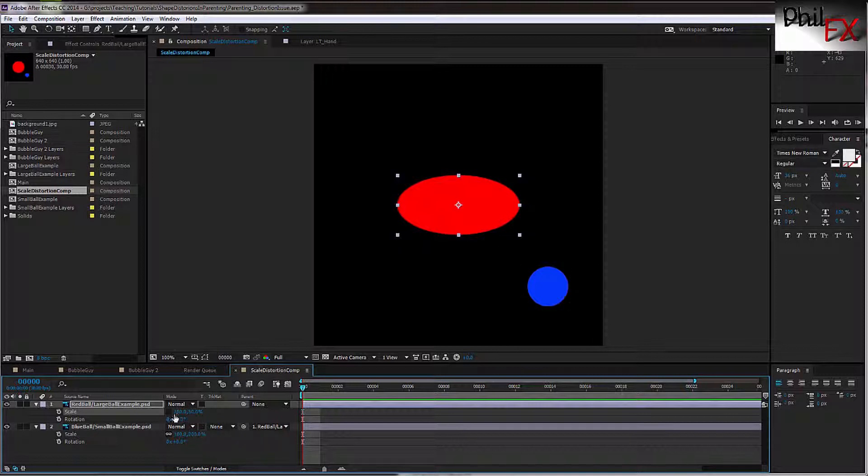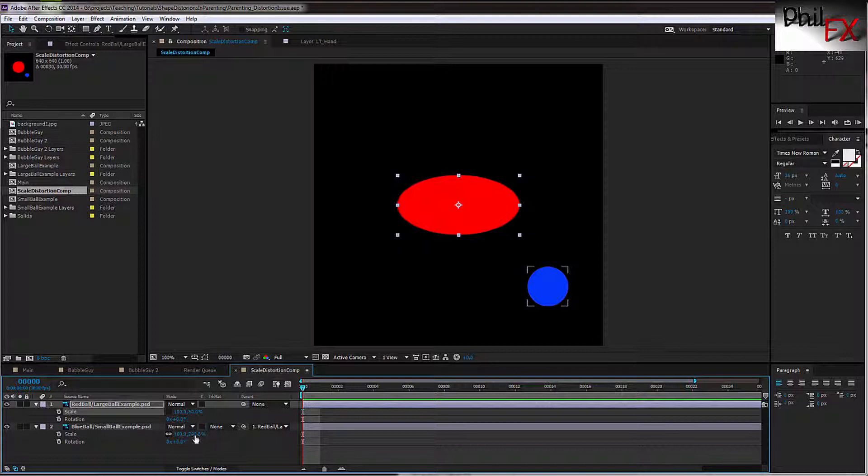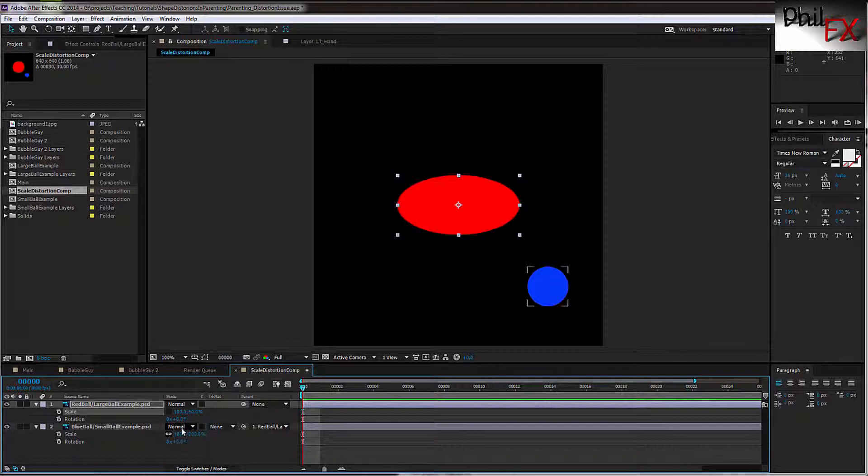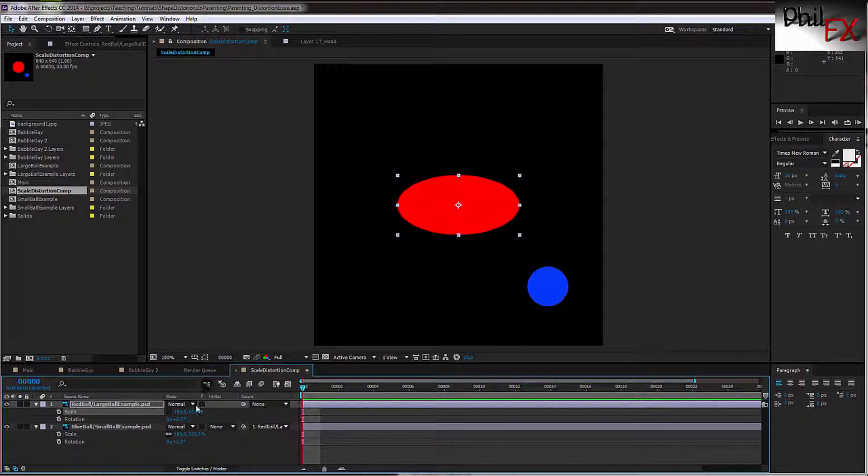Now notice what happened when I did that. If we look at the scaling here on this blue ball, it was 100 and 100, but now it's saying 100 and 200%. Why is that? Well, because when you parent something, the size of that object shouldn't change from what the original size was, but because there is a non-uniform scaling on the object that you're parenting it to, in this case we have 50%, in order for the blue ball to remain the same size, we have to scale this to 200%, so the product of 50% times 200% is 100%, the size that the blue ball was originally.